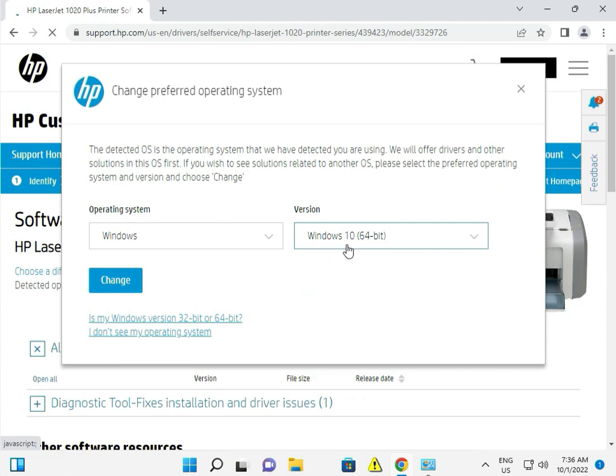All printer companies are making 22H2 drivers and then uploading them to their websites.